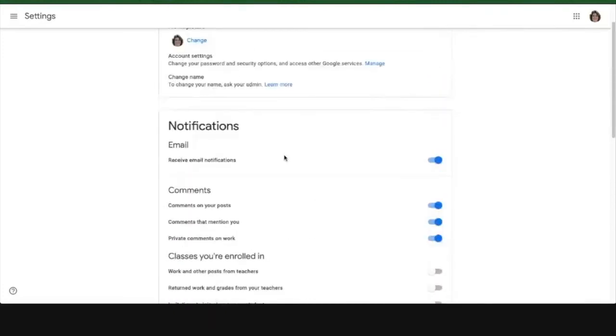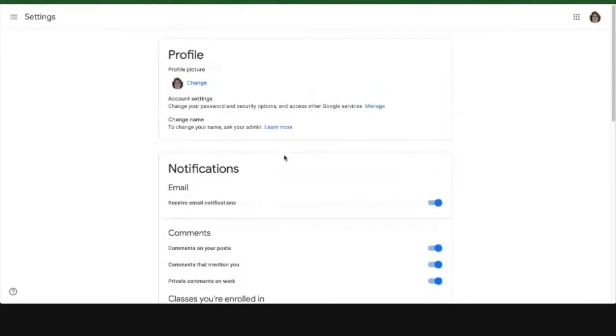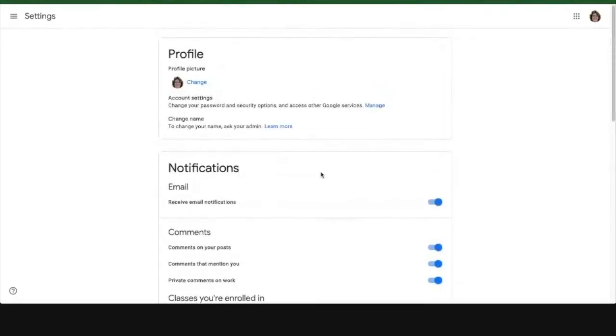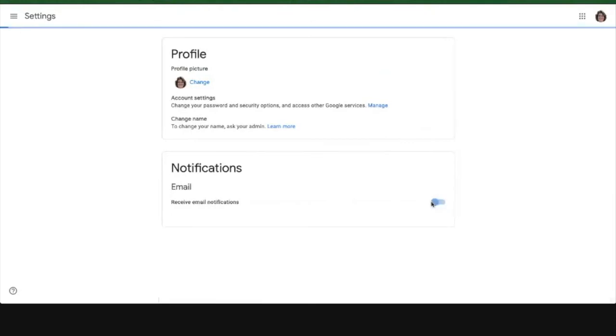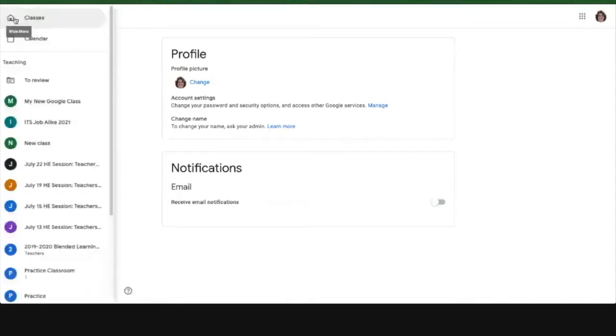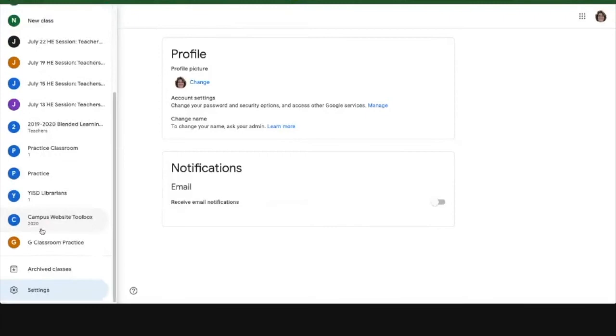Or if I'm just not sure if I've got the right classes, I can actually turn all my email notifications completely off, which is the way I normally have it, and then I won't be getting any of those notifications. And remember, this is over here in the three lines, all the way down at the bottom, underneath all of the classes that you have.